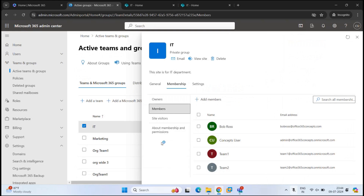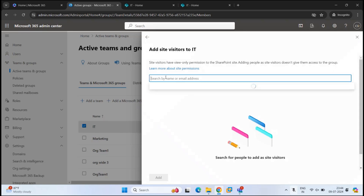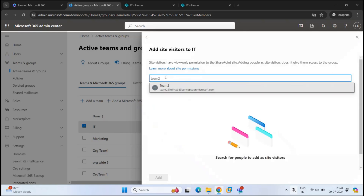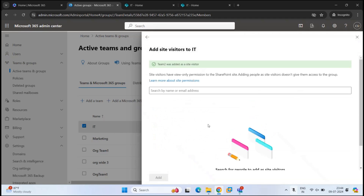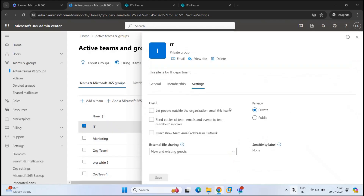As a user, you can only add owners and members to a site. If you want to add site visitors — which is a read-only permission — only an administrator can do it. To add site visitors, click Site Visitors and then go to Add Site Visitors, where you can search for a user and add them. This account I'm logged in with is a global admin account, which is why I'm able to add it. Under the Settings tab, we can see the privacy of this group. When we created the site we selected Private, but if you want to make it public, you can select Public and click Save.